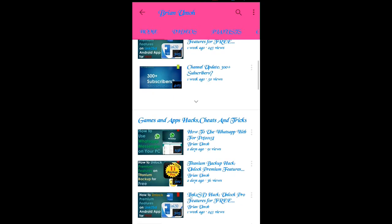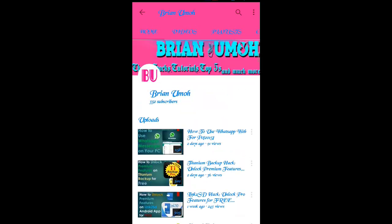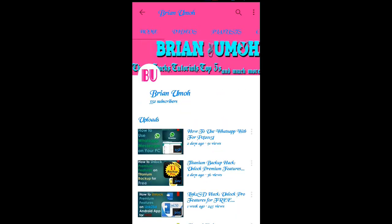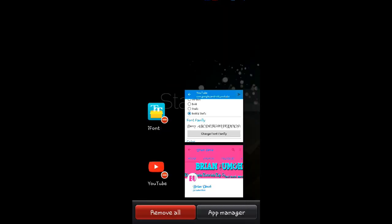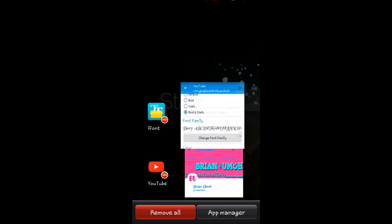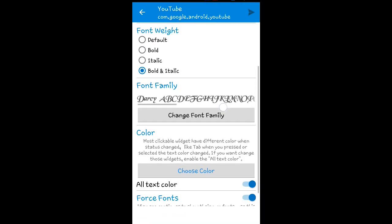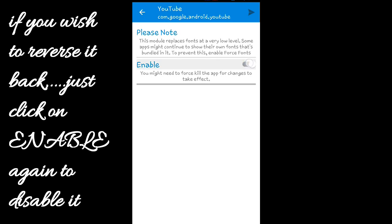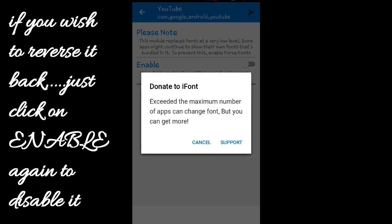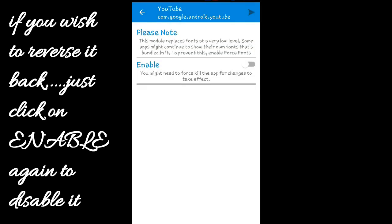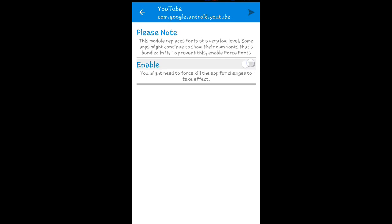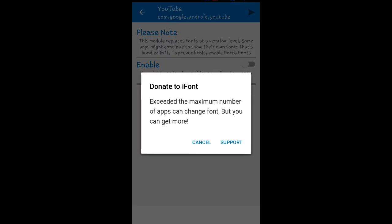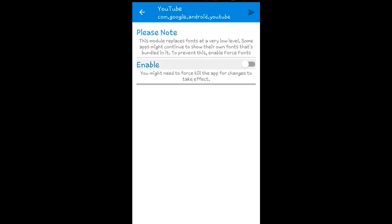If you want to reverse it back to the way it was before, just come back and click on 'Disable'. Click on this Enable button again and it will disable it.